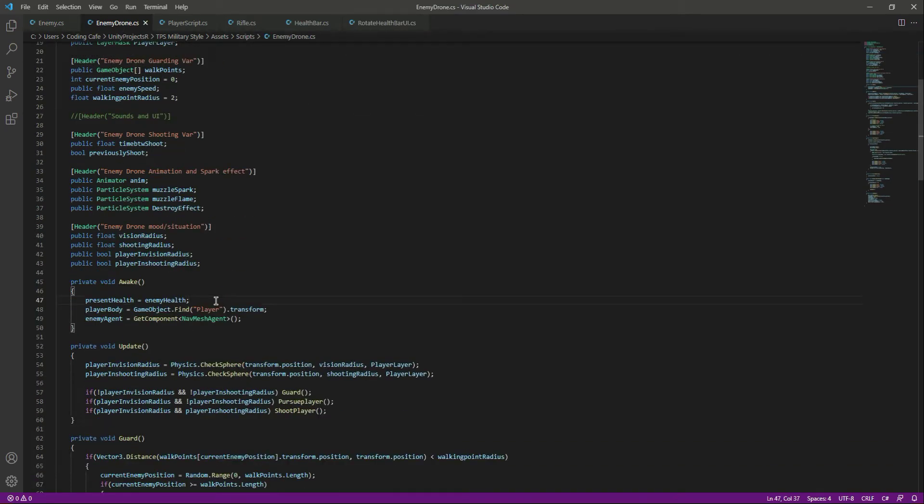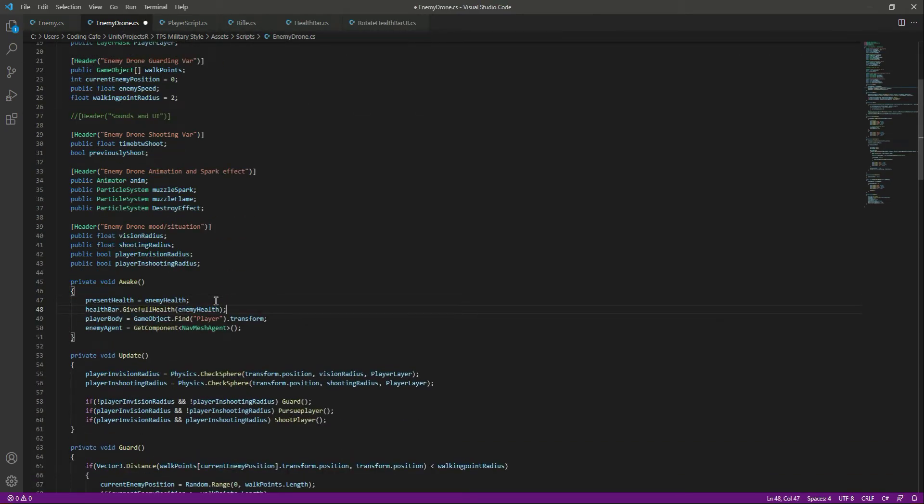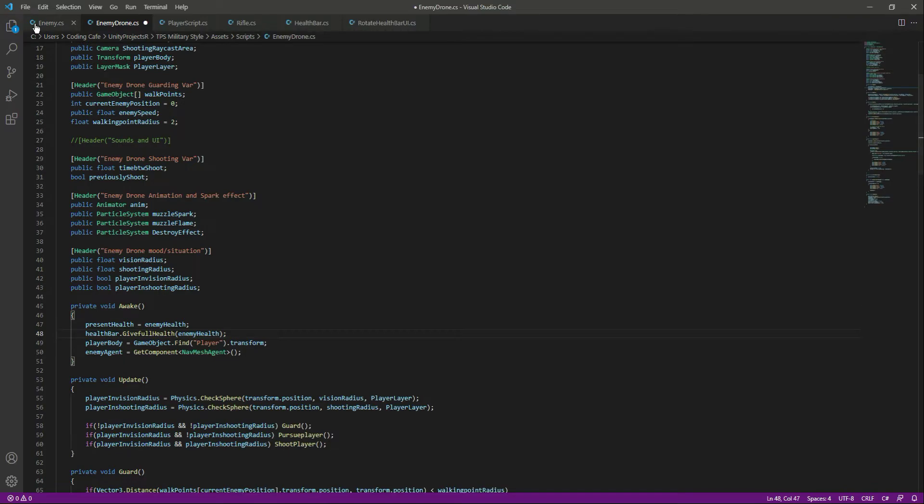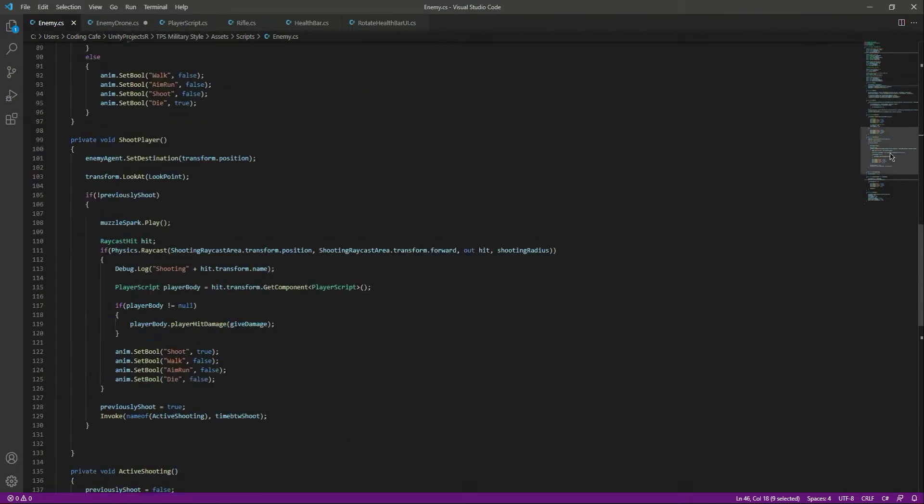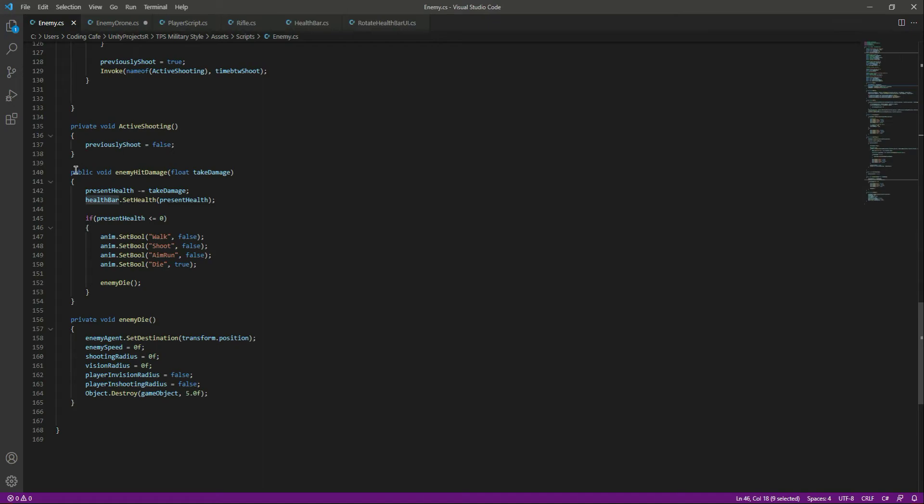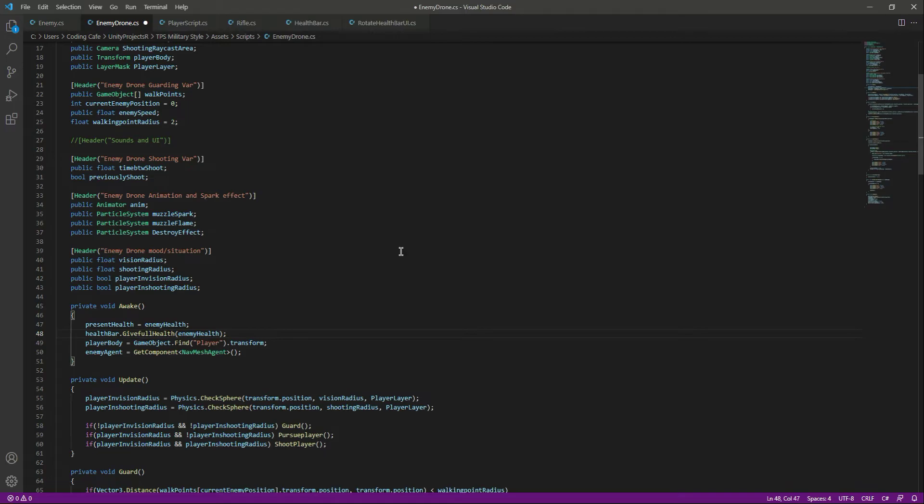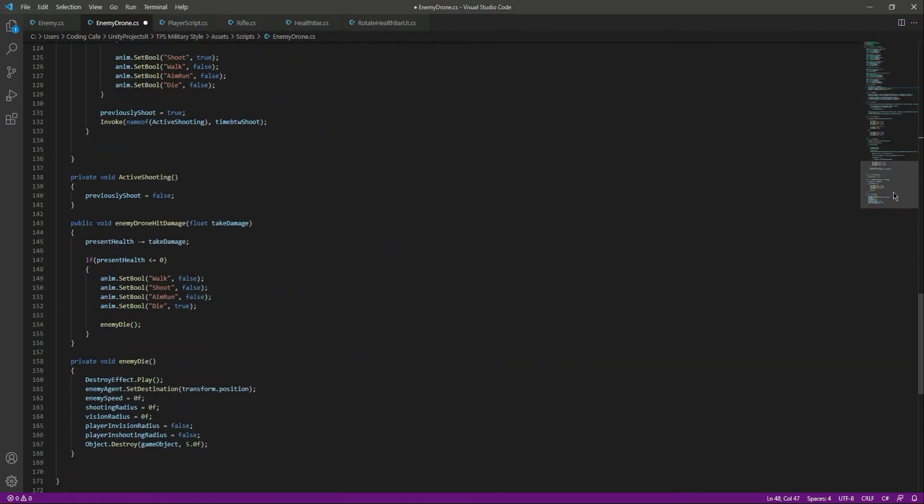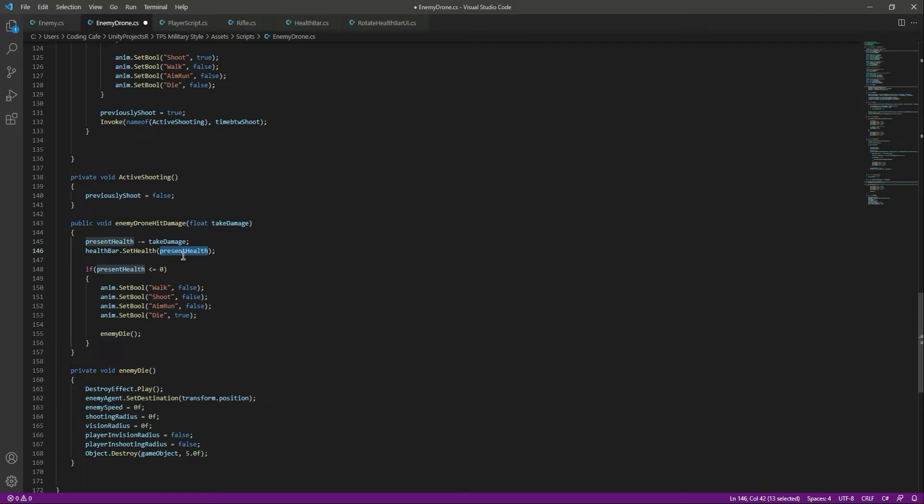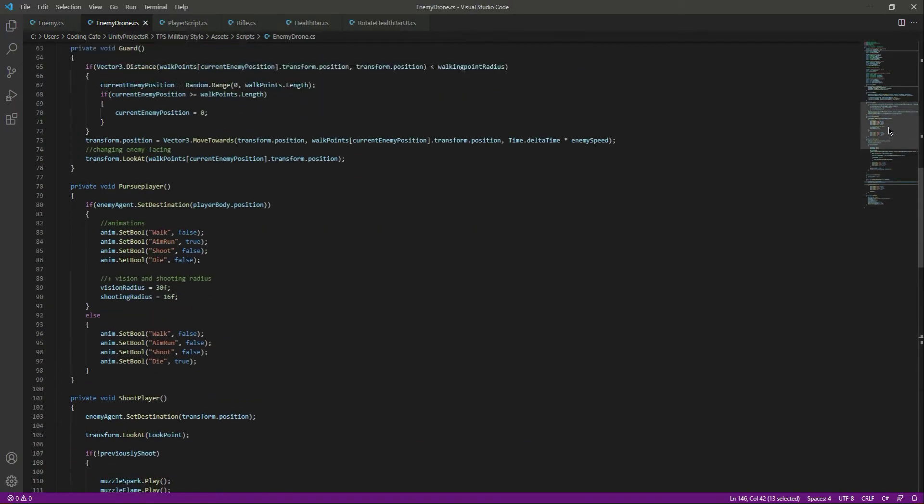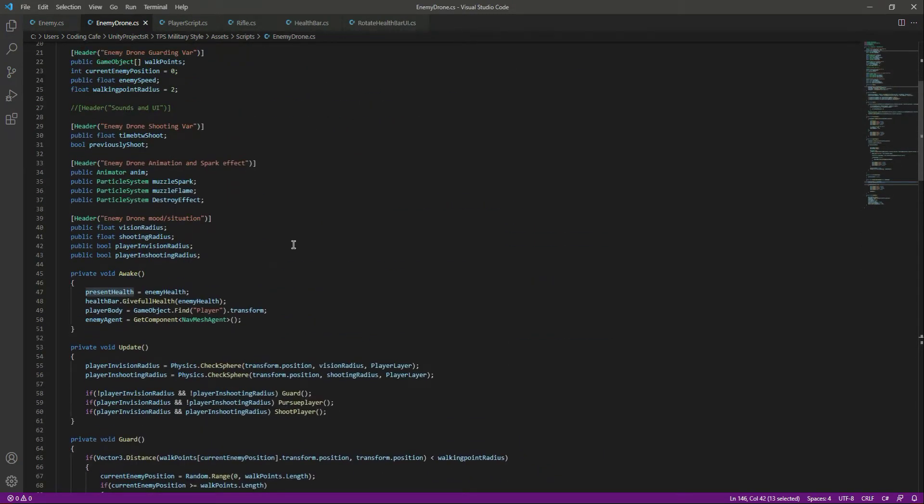If we scroll back down right here to the enemy hit damage, let's copy that. Come right here in the function which is enemy drone hit damage, and we will set the health bar to the present health of the drone. Then when we take the damage, that will change.